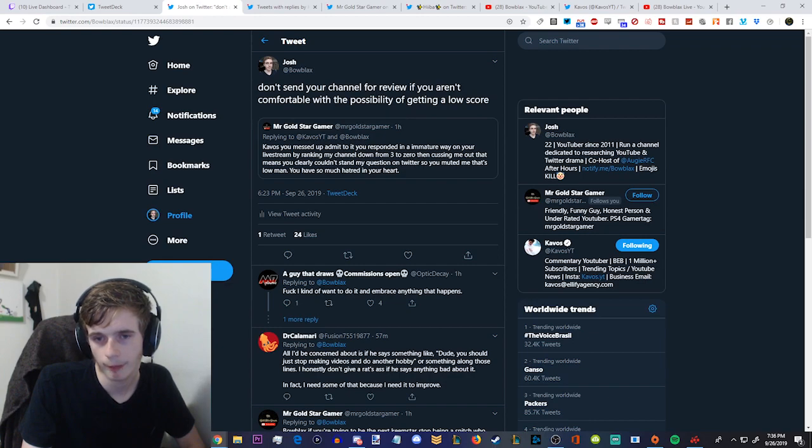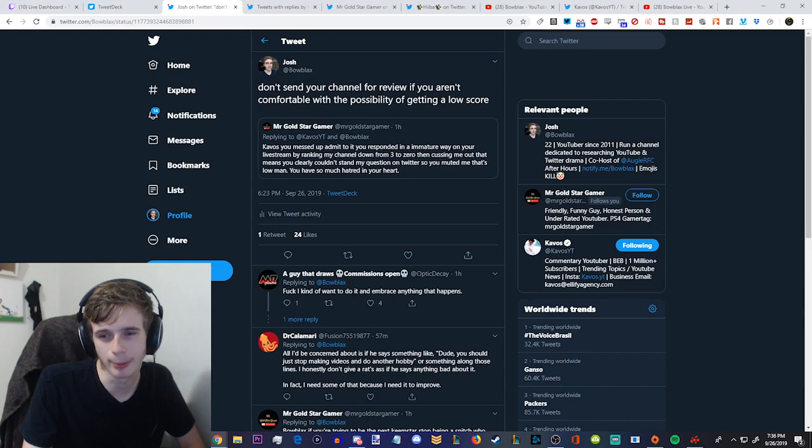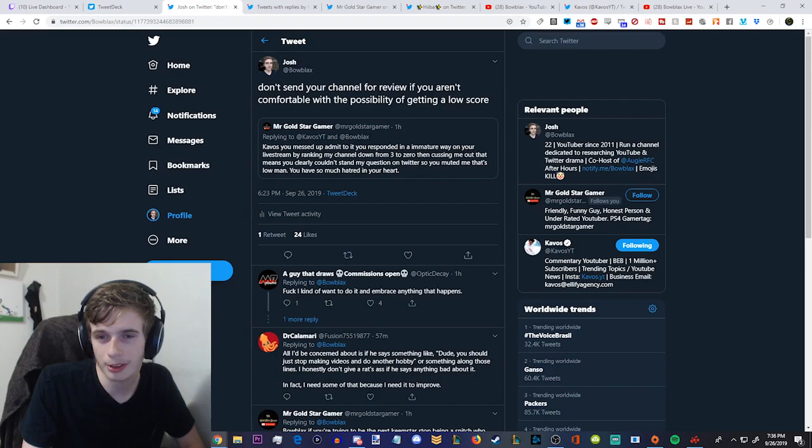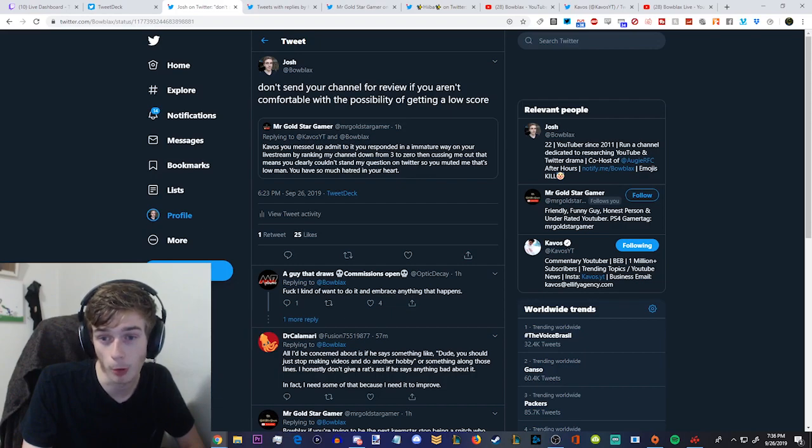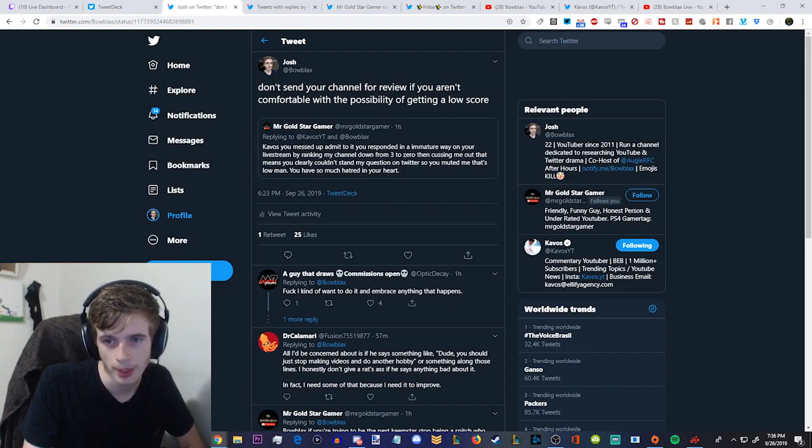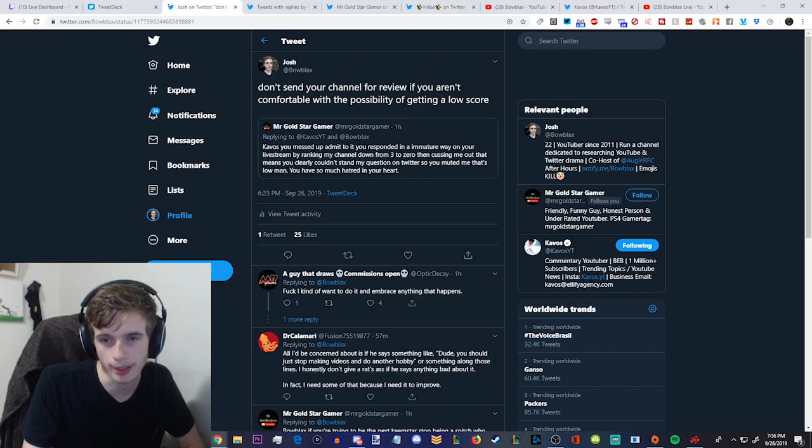Wait, really? What the hell? Why did he? Oh, this was a long time ago. Where is his reply to me? Kavos looking for help. How pathetic. Especially coming from a big YouTuber like him. Laughing my ass off. Him posting a reply showing that he posted in his chat, Enjoy your YouTube channel while you can, because this isn't over. In reply to my tweet. God. He's saying that Kavos is coming to me begging for my help, yet Kavos doesn't even follow me, so we can't DM. Meanwhile, he DM'd me asking for help against Kavos. That's pretty funny. Kavos, you messed up. Admit it. You responded in an immature way on your live stream by ranking my channel from three to zero, then cussing me out. That means you clearly can't stand my question on Twitter, so you muted me. That's low, man. You have so much hatred in your heart.